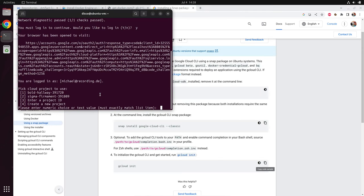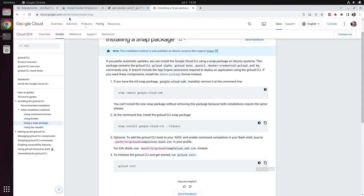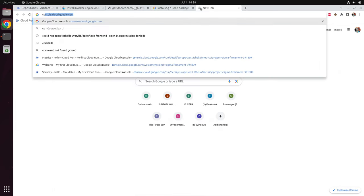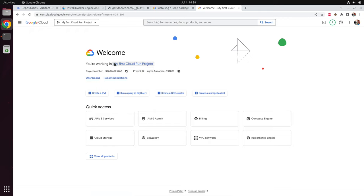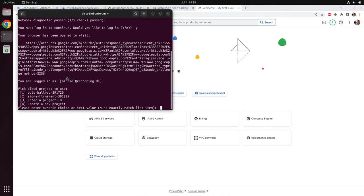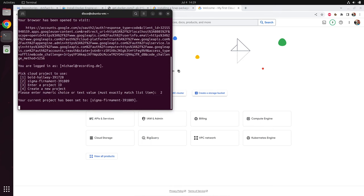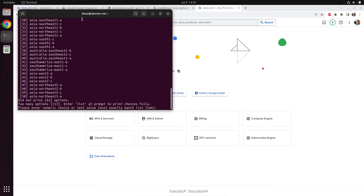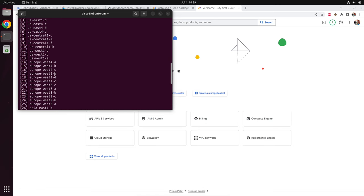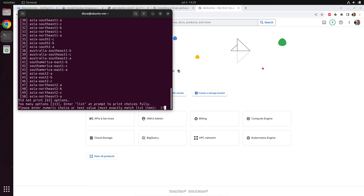Now I need to select the correct project. If you are not sure about the project ID, you can go to console.cloud.google.com. Then you see your first Cloud Run project with its project ID. So let's select it — number two. They ask if we want a default compute region — I say yes. My region is Europe West 1, which has three separate buildings, so I select number 17. And we are done.